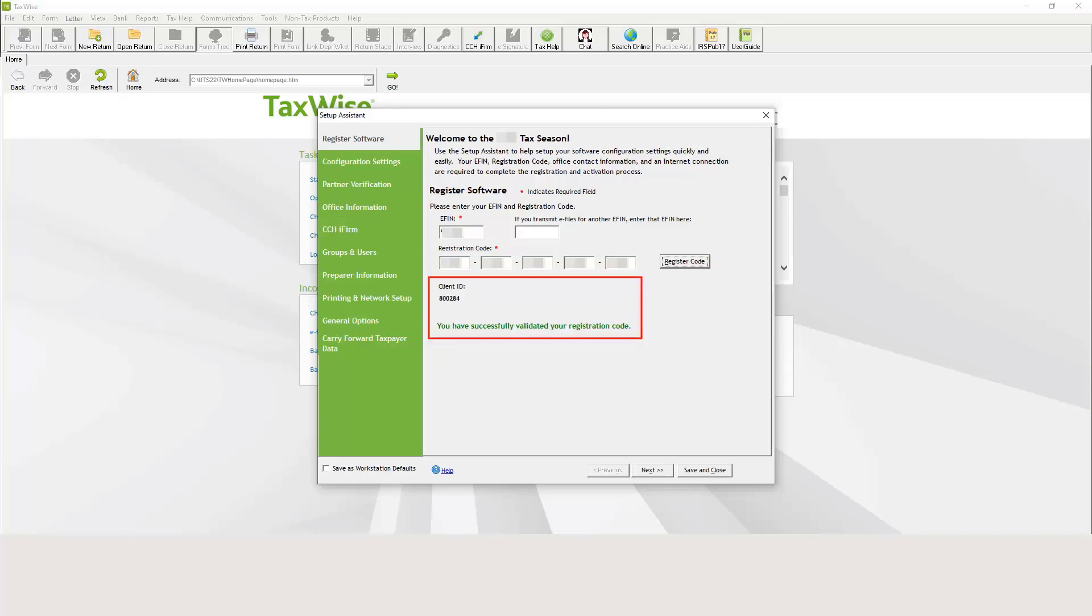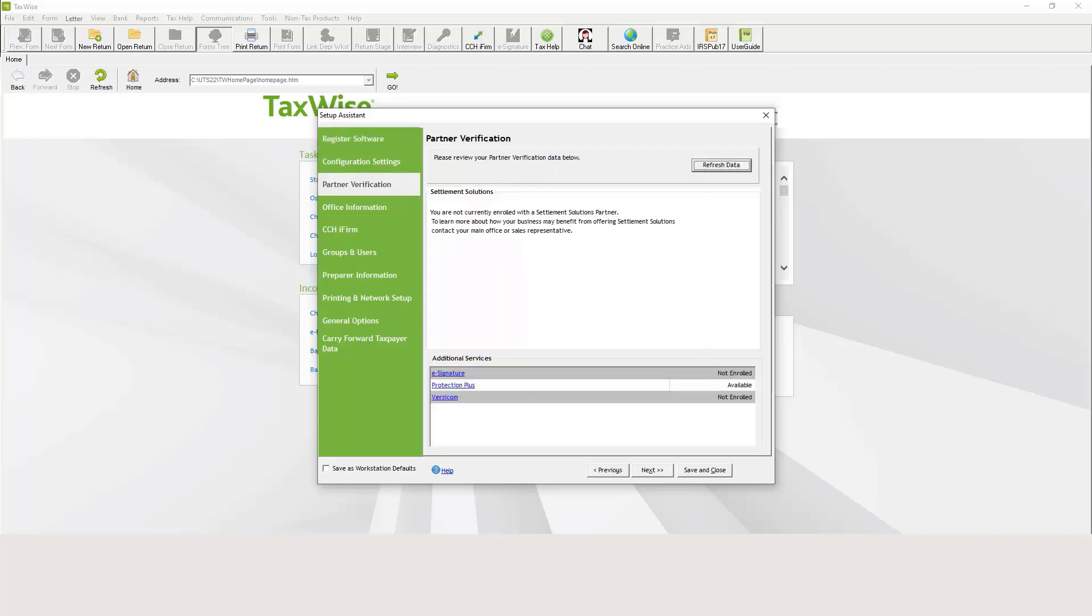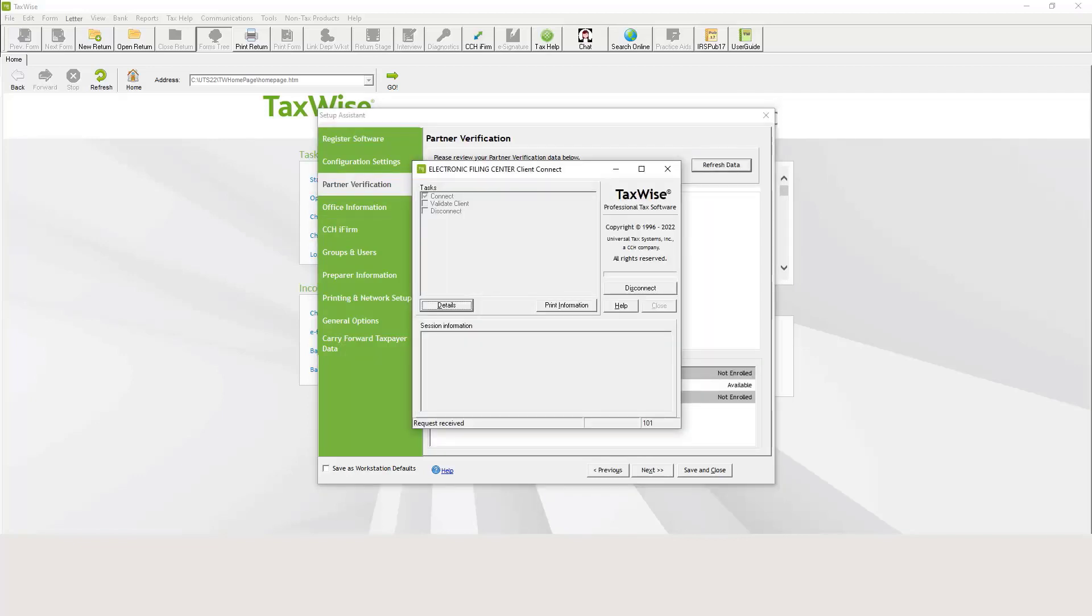TaxWise displays your client ID and the validation result. Next, click the Partner Verification tab and select Refresh Data. TaxWise will connect to the Electronic Filing Center or EFC and download the most current partner verification data.